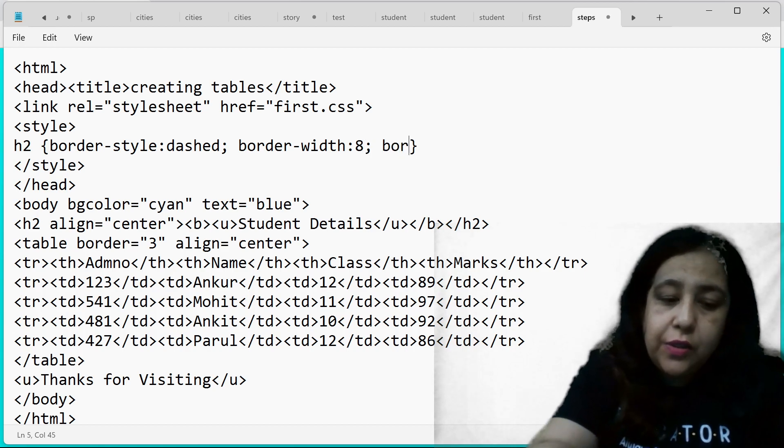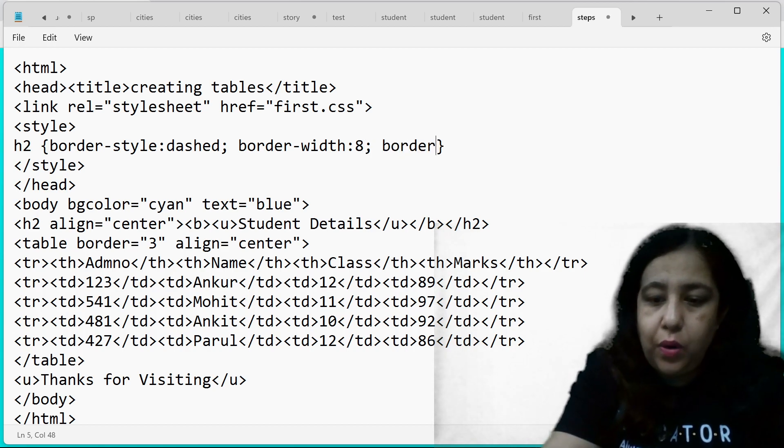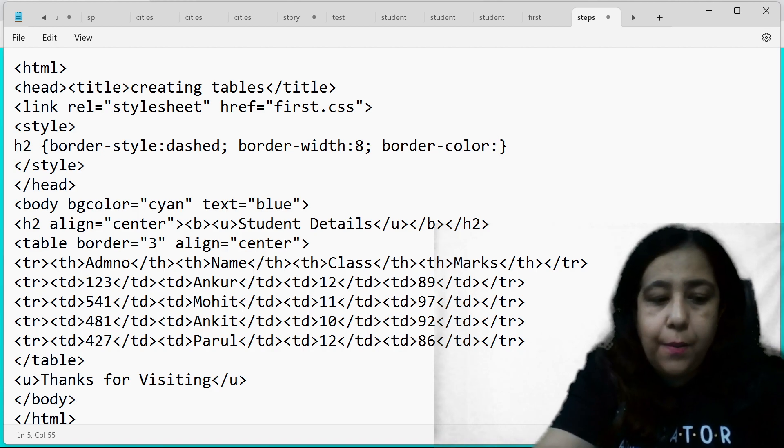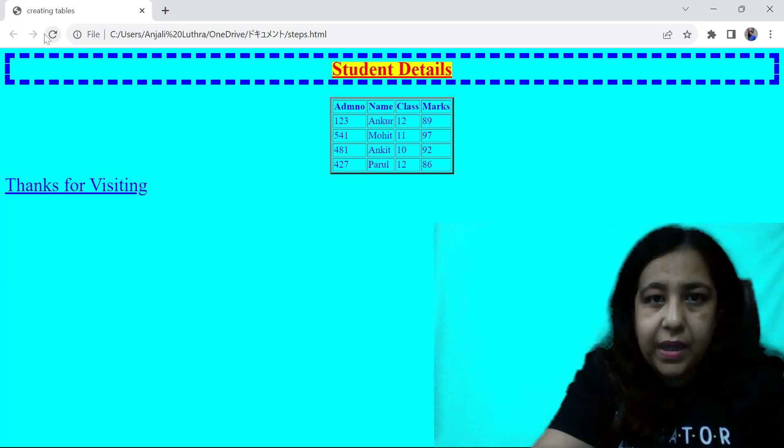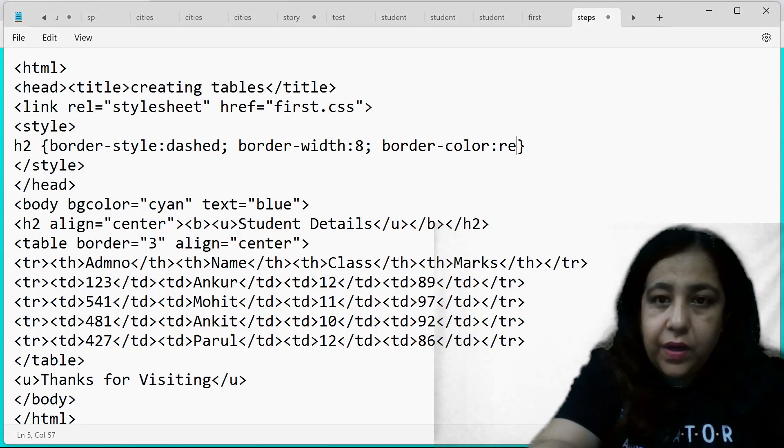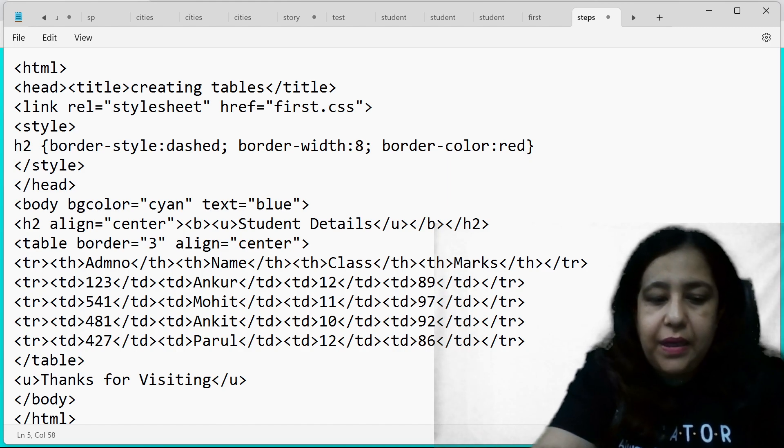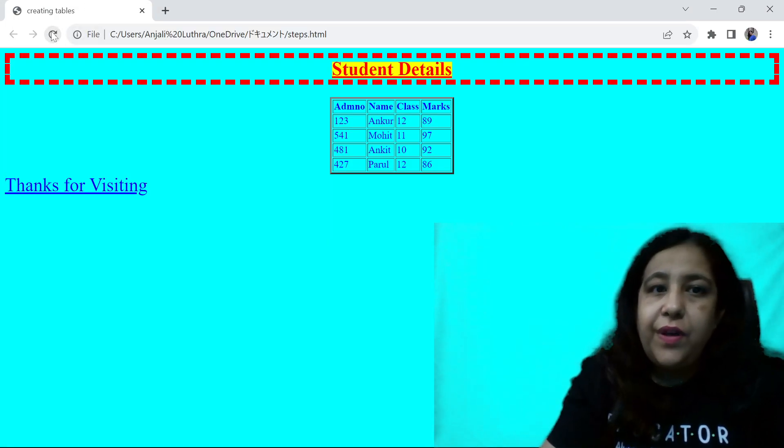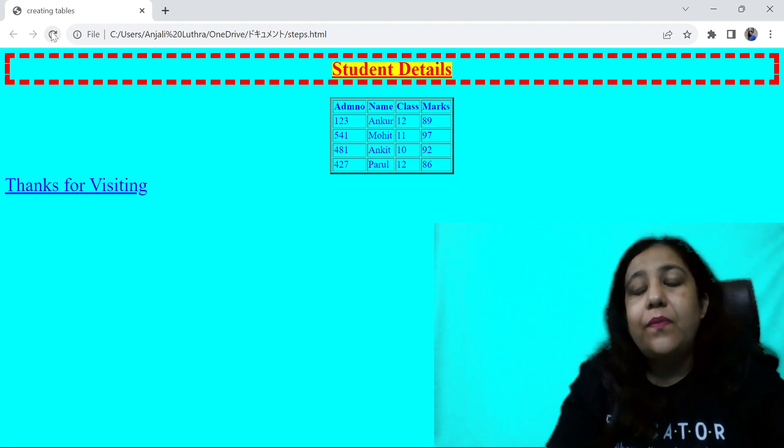And you can also change the border color. The border is blue. You don't want blue, you want the color to be red. You have written border-color is red. And you refresh it, so it's coming like this.